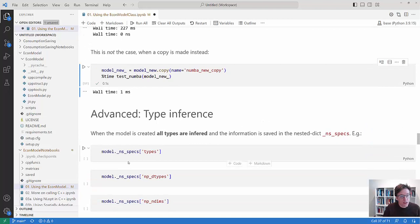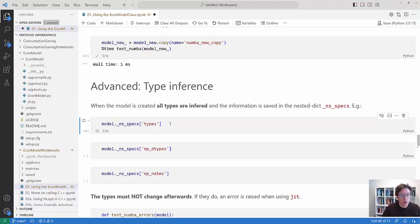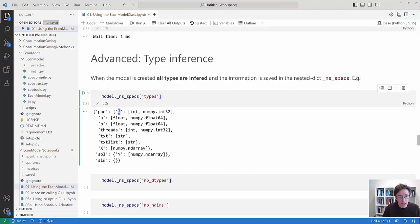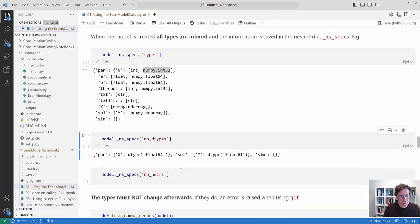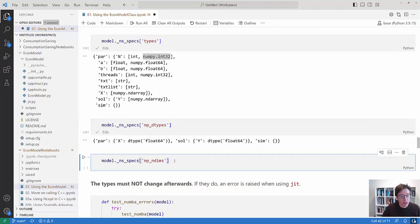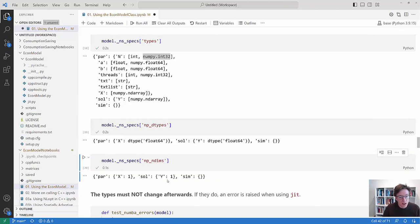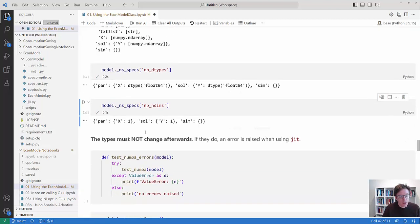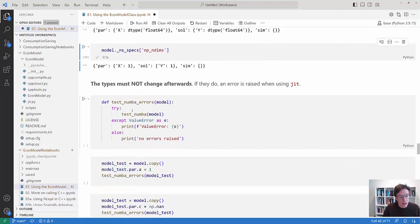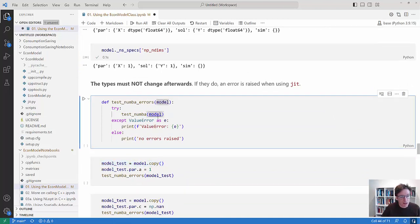You can also always check if you look up in model and then underscore NS for namespace specs then you can see okay the variables that are in there which types have they been inferred to be. So for the N it's supposed to be an integer or numpy integer 32 and B is a float, text is a string and so on. And you can see for the arrays which kinds of dtypes do they have. So what does it expect that to be and what are the dimensions of the things that are in there. That's if you don't know exactly why you are getting problems it might be useful to look this up.